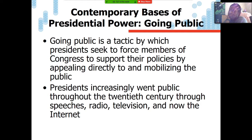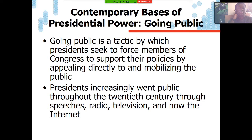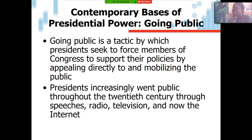Reagan: 'I planned to speak to you tonight to report on the State of the Union, and the events of earlier today have led me to change those plans. Today is a day for mourning and remembering. Nancy and I are pained to the core by the tragedy of the shuttle Challenger. We know we share this pain with all the people of our country. This is truly a national loss. Nineteen years ago, almost to the day, we lost three astronauts in a terrible accident on the ground, but we've never lost an astronaut in flight, never had a tragedy like this. The Challenger seven were aware of the dangers, overcame them, and did their jobs brilliantly. We mourn seven heroes: Michael Smith, Dick Scobie, Judith Resnick, Ronald McNair, Ellison Onizuka, Gregory Jarvis, and Christa McAuliffe.'